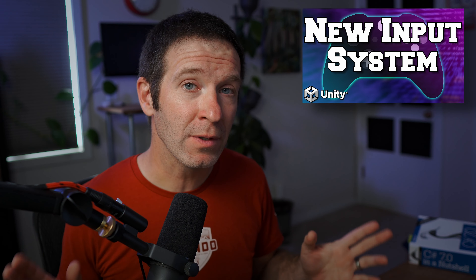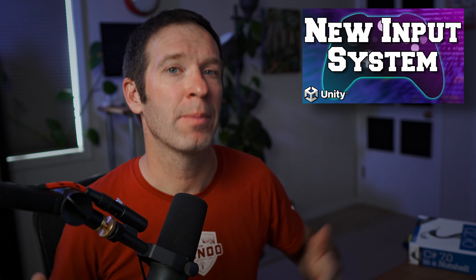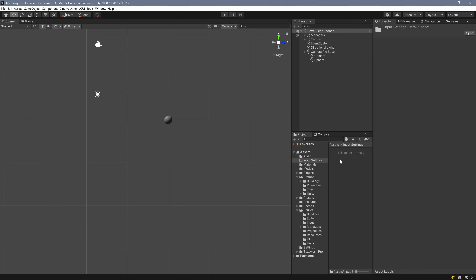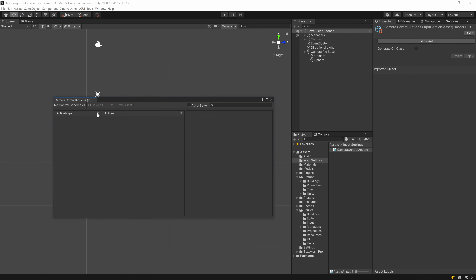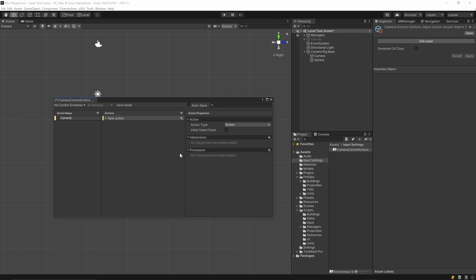Our next step is to create the input action asset. If you're new to Unity's input system I'd recommend checking out my earlier video on it. Here in the input settings folder I'm going to right-click, create, and come down to Input Actions, and I'm going to call this 'camera control actions'. Then I'm going to create an action map and call it 'camera'. Something to note: if your action map and your input action asset share the same first part of their name, Unity will throw an error when generating the C# class, so make sure they don't.